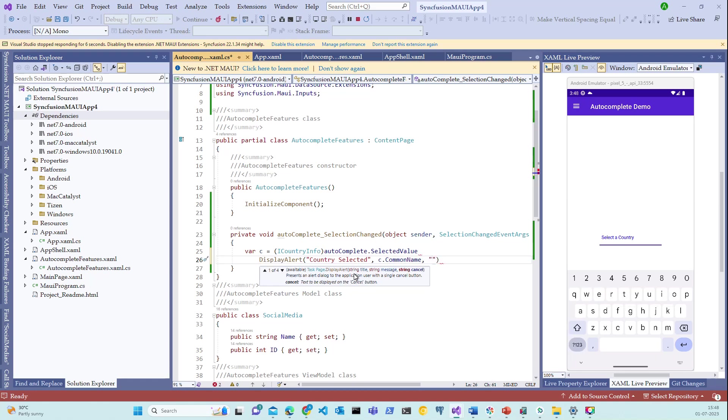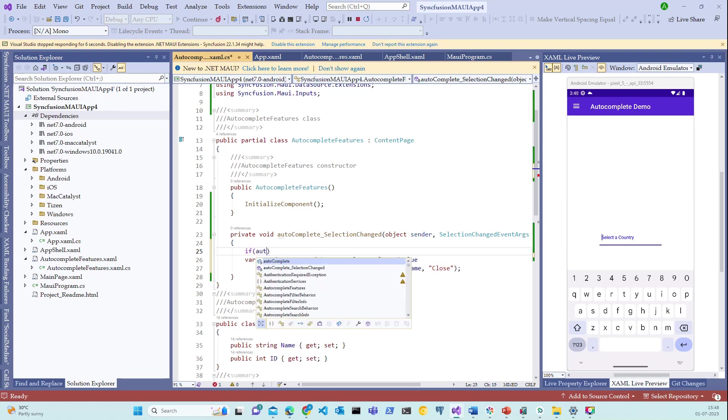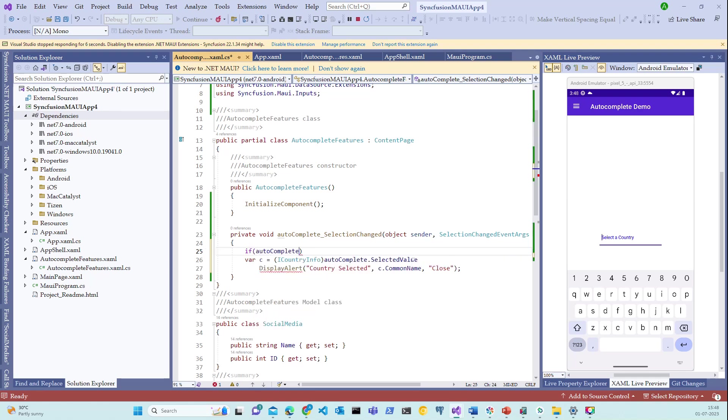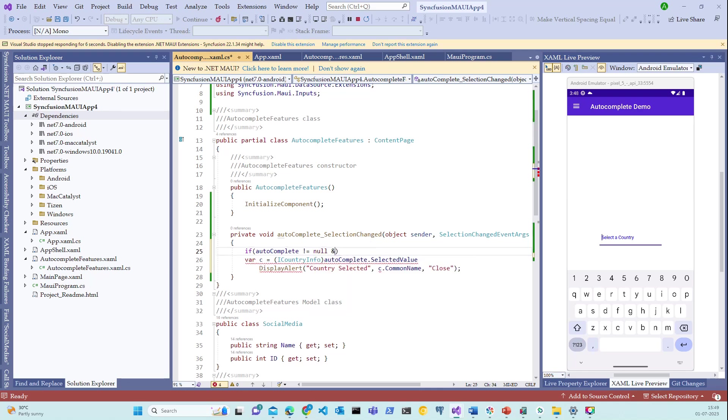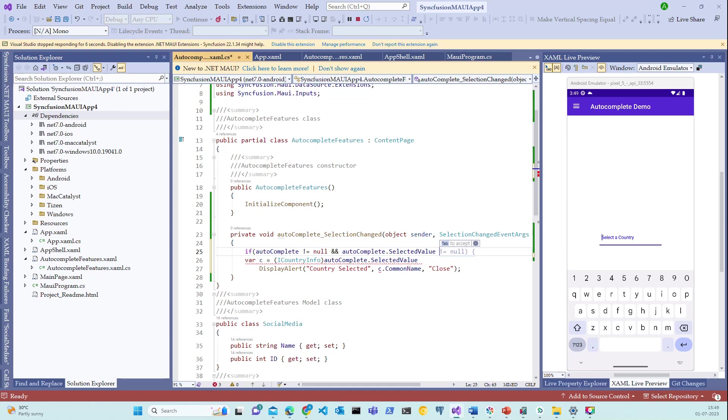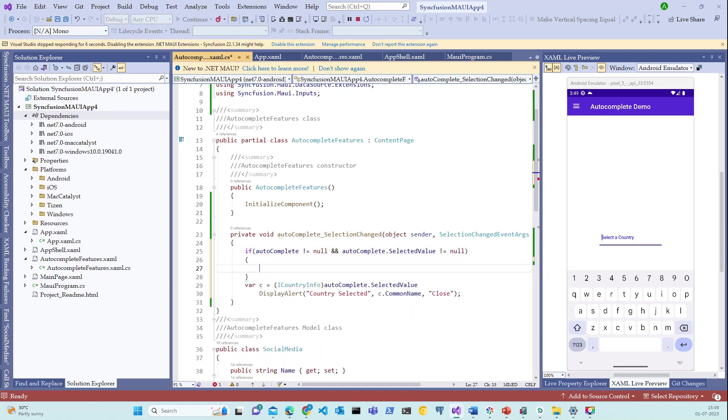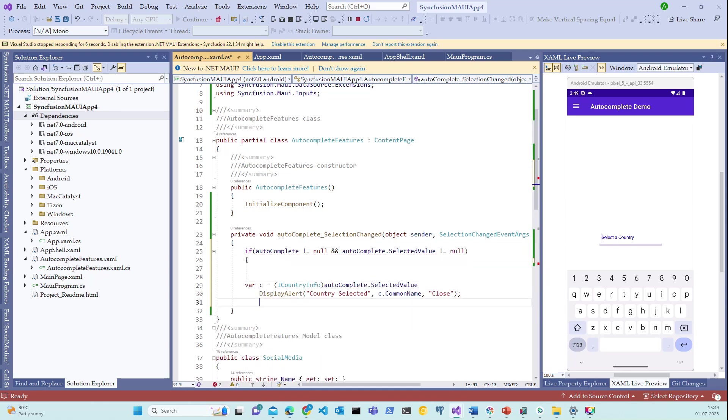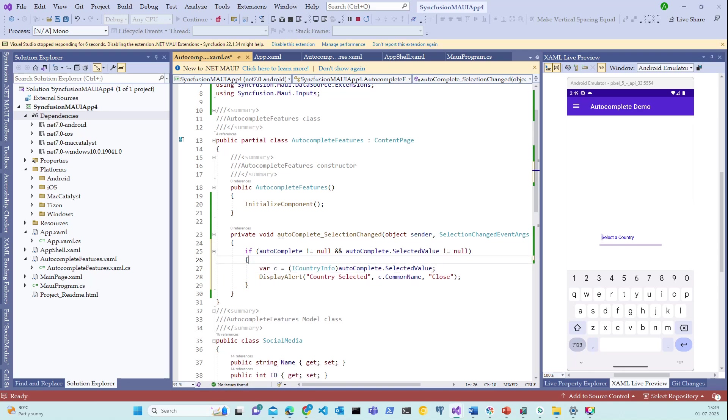Let me format this. Let me add some conditions here. Autocomplete not equal to null. Then let's add this stuff. All right. We are now ready. Let me restart the application again.